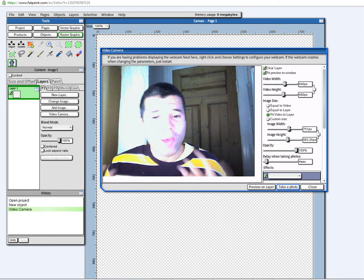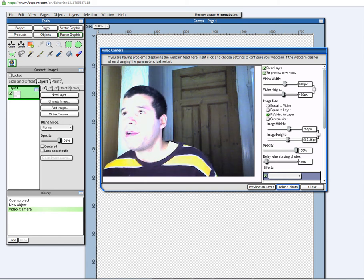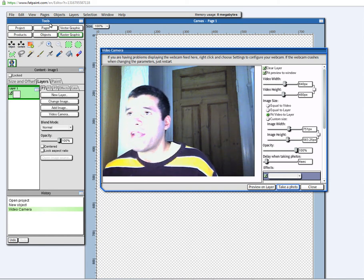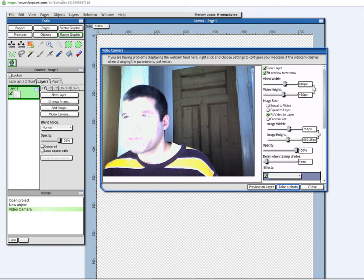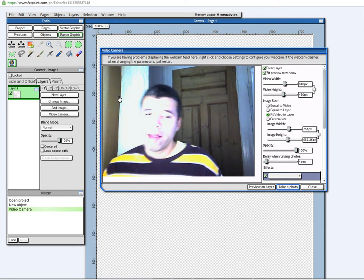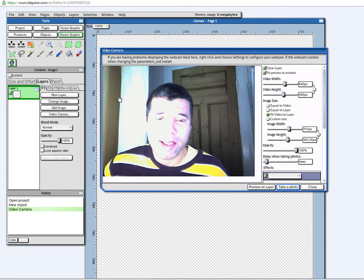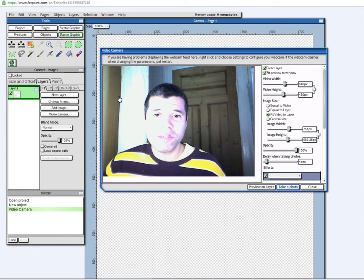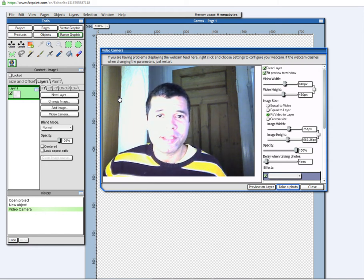I mean, all you have to do is go in here on the FatPaint.com website, press the Start button, and in a few seconds, the application will start. You don't have to register or nothing.